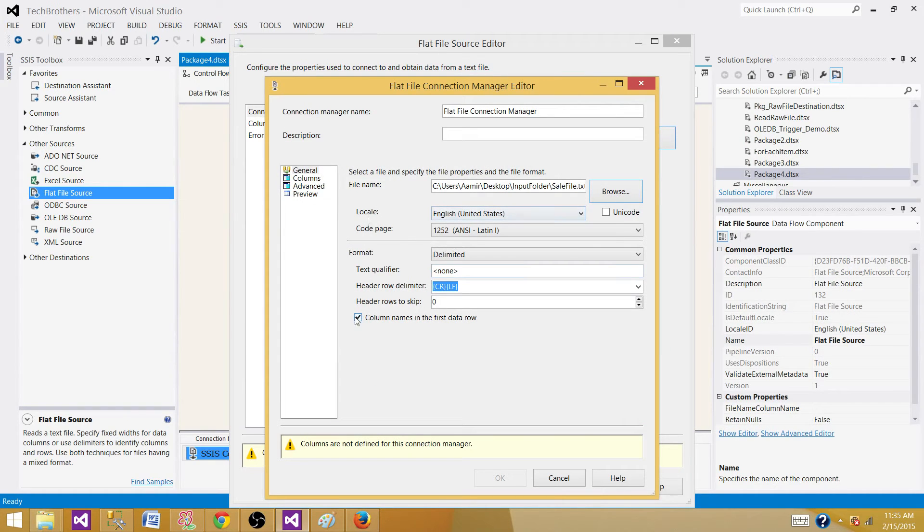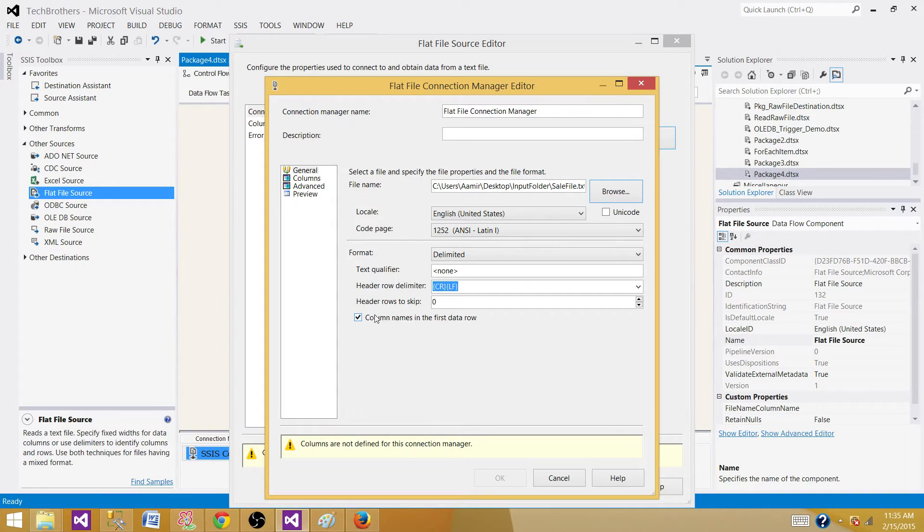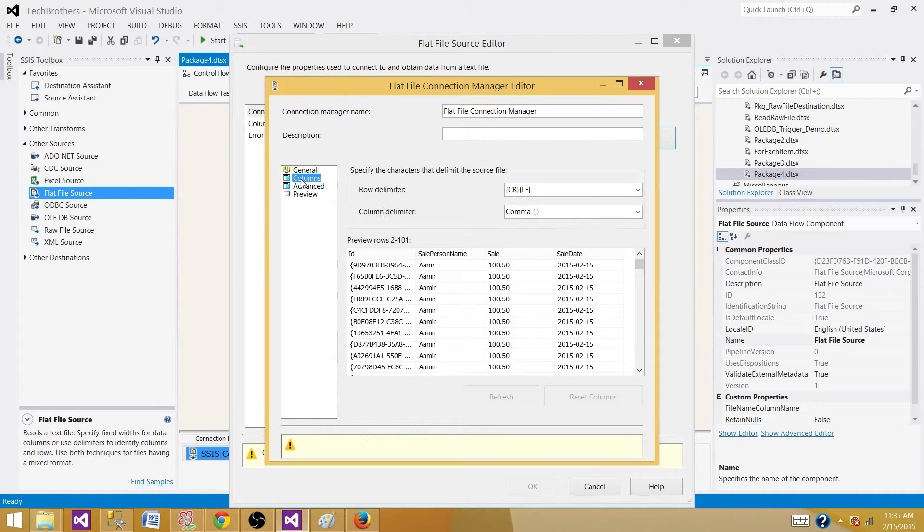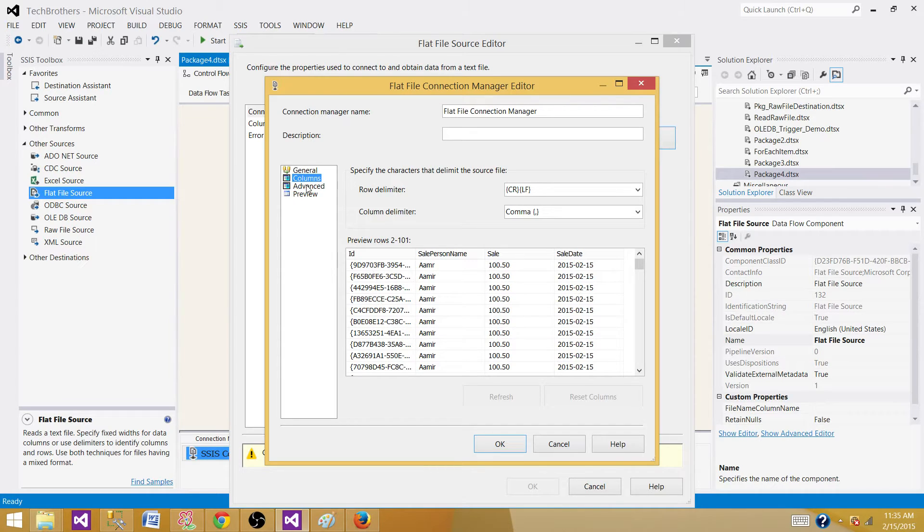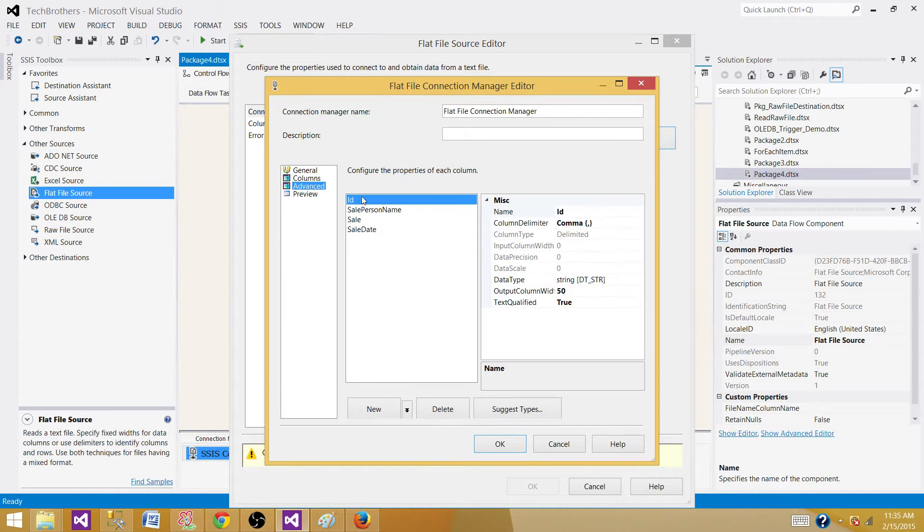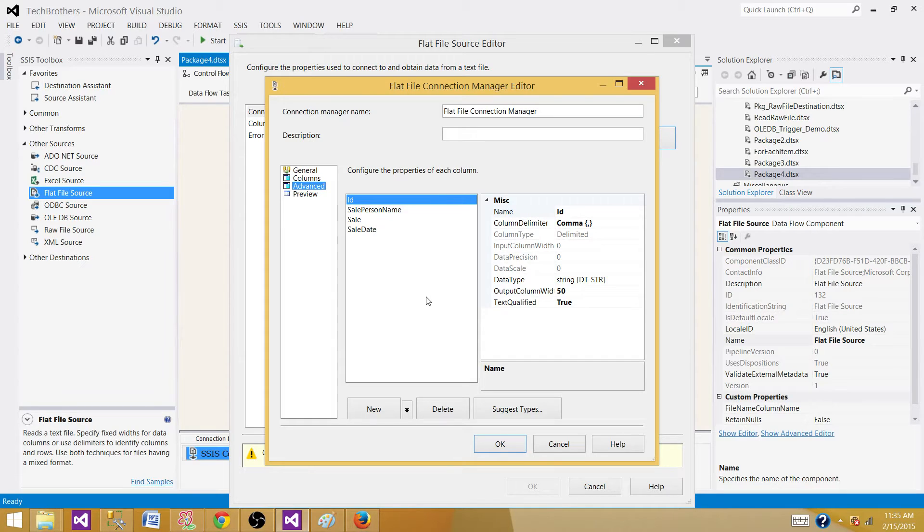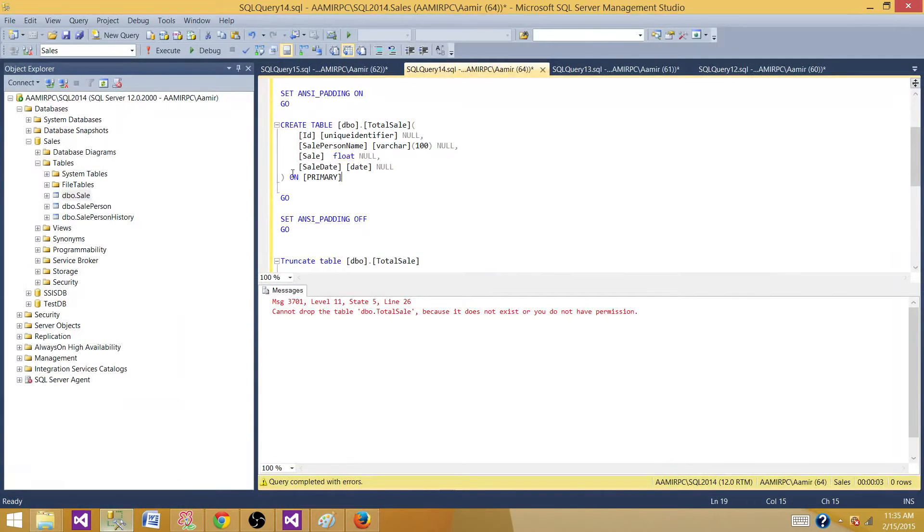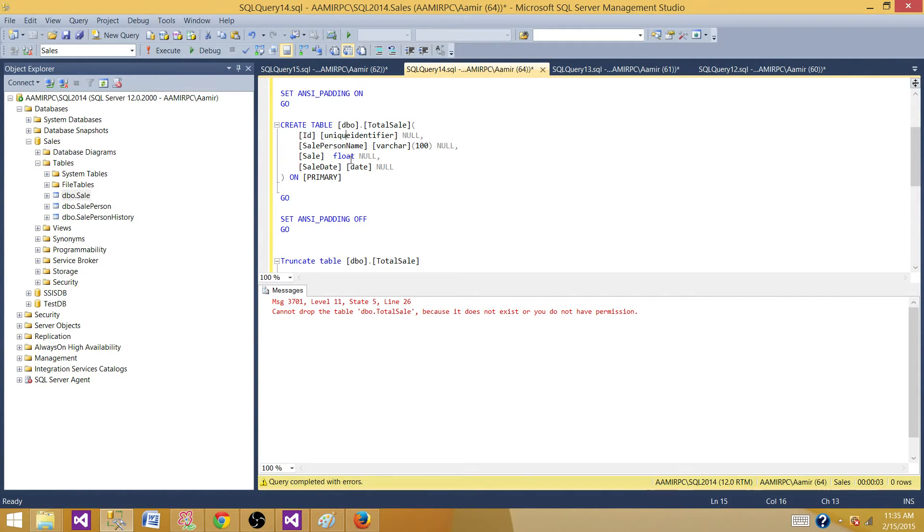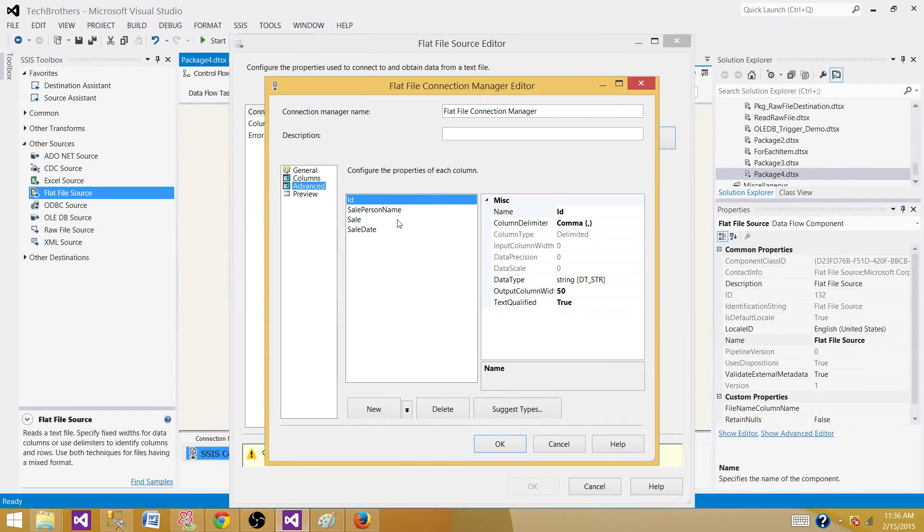The first row has the column names, so I'm going to click that option. It is a comma delimited file. Go to columns and we can see some of the data. Now go to Advanced and change the data type of the columns according to the destination table. We have unique identifier, varchar, float, and date for these columns.